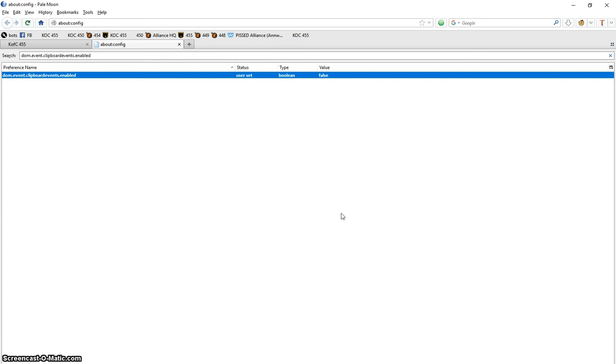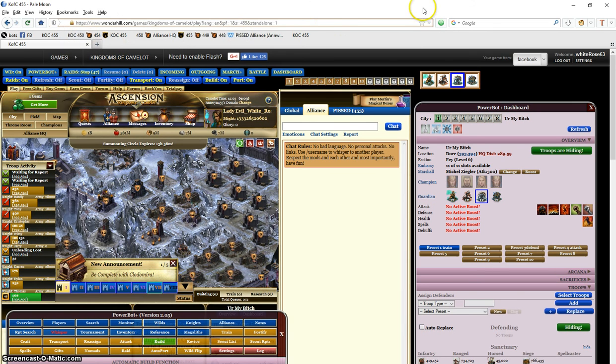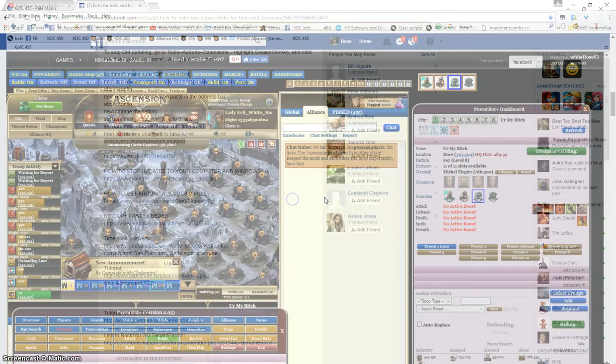They will have to go through and find a no copy paste extension in extensions and add it to your browser. Once you get that done, then you need to refresh your browser or restart your browser and you should be good to go.